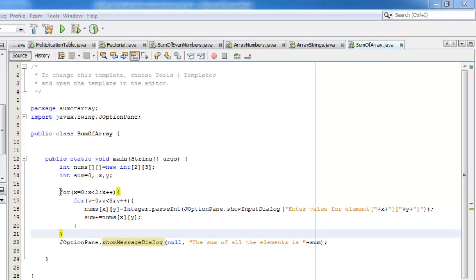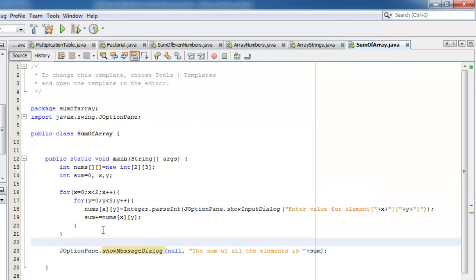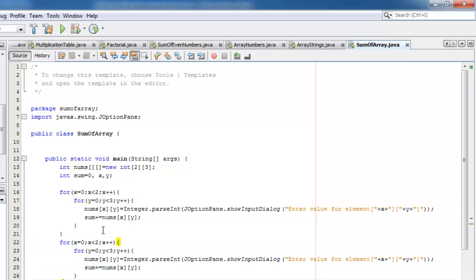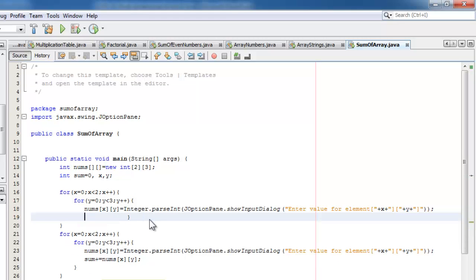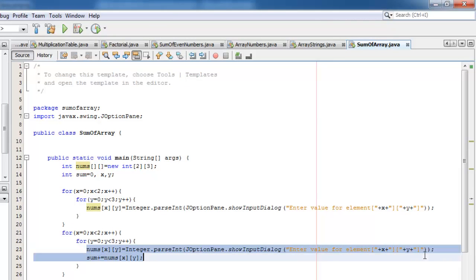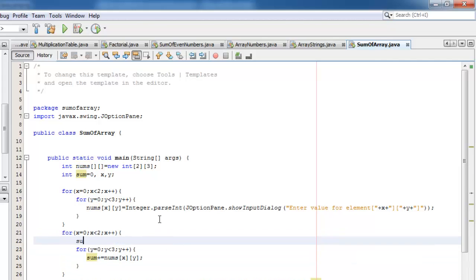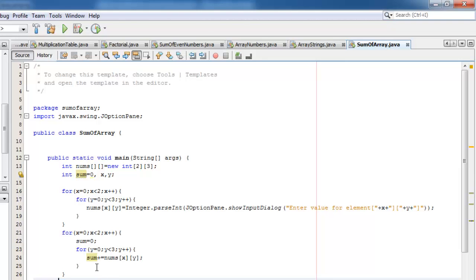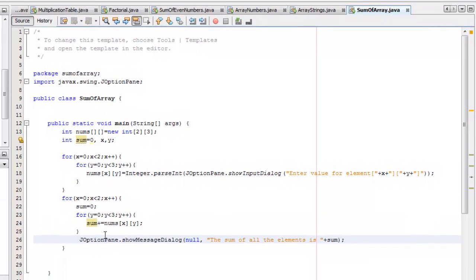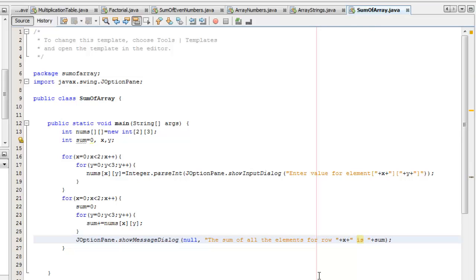Now let's revise our program. I will start by copying these two loop statements to save me from the burden of typing again. Now we don't need to get the sum in this set of looping statements. It's purely for entering the elements. And for the copied loop, we don't need this because that's already done above. We must not forget to initialize the sum to zero. And to display the result for every row. The sum of all the elements for row X is sum.